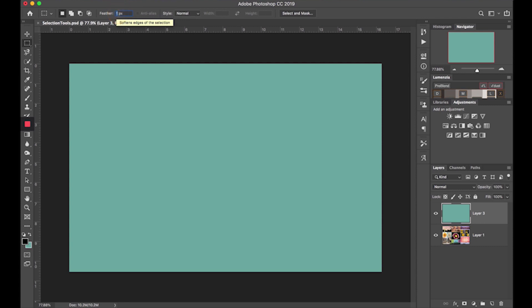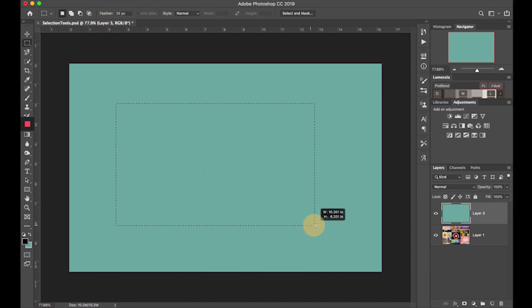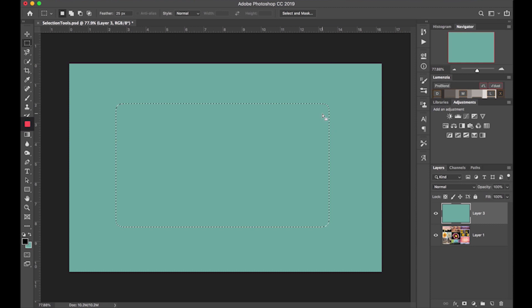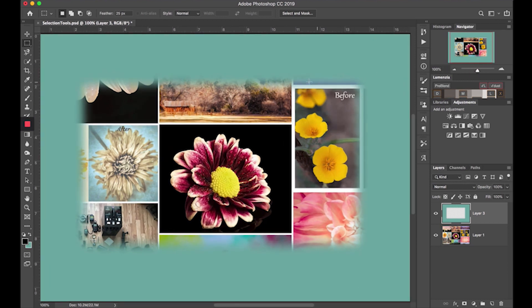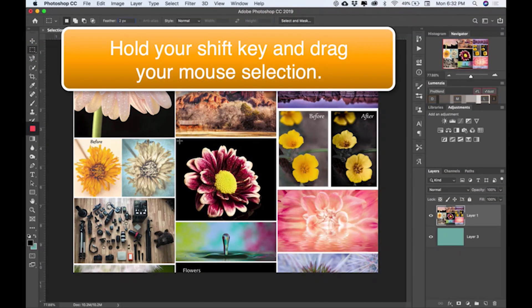Next, we'll change the feather so you can see what it looks like. You may want a softer feel to your selection, so let's set this to 25 pixels and drag the mouse again to make a selection. Click delete and you can see how soft this selection is now. Always pay attention to your feathering.